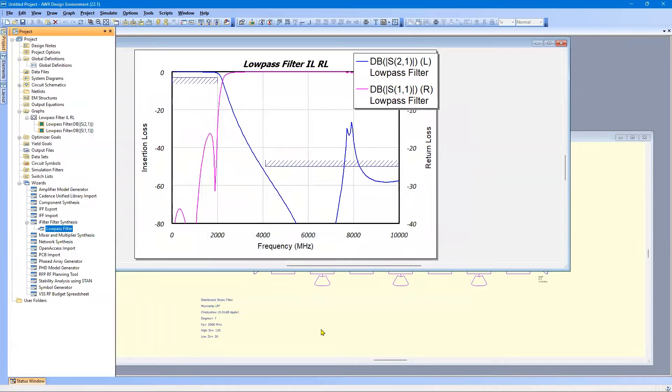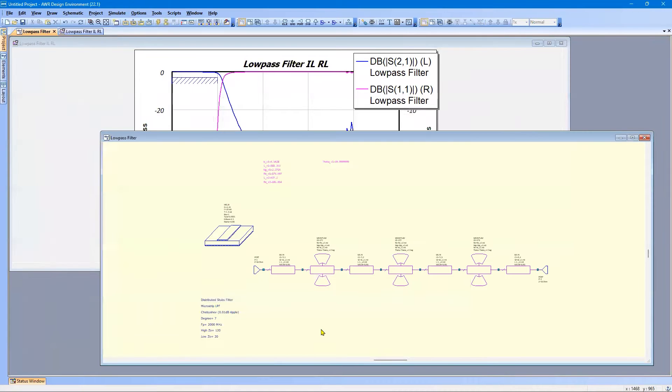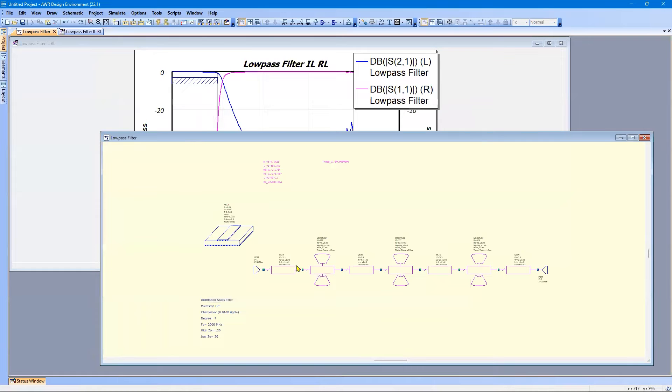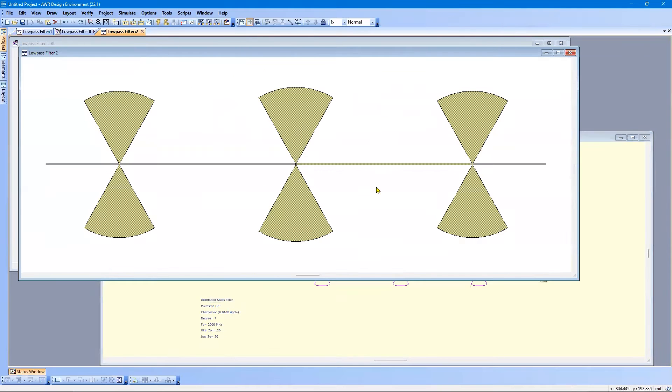So here is the schematic. Here is the filter performance based on the schematic analysis. And we can also look at the layout, which we saw earlier, just like what we saw.